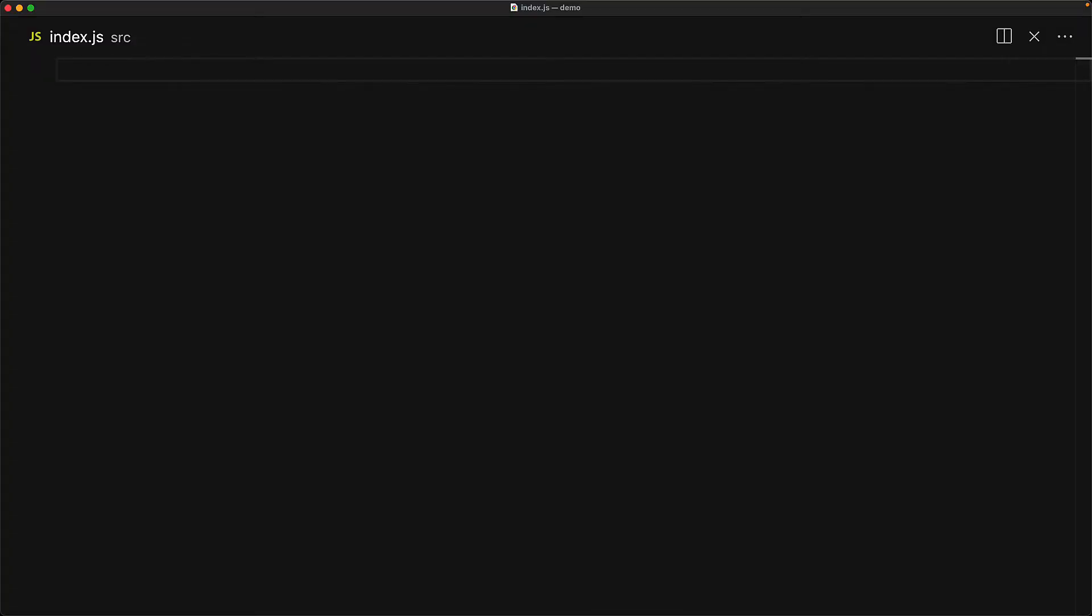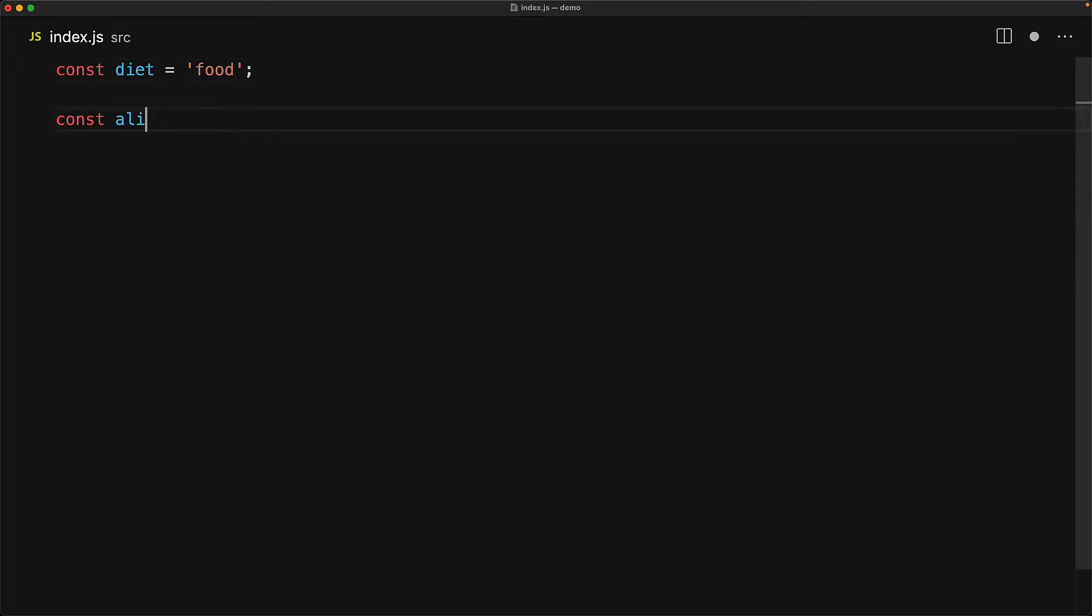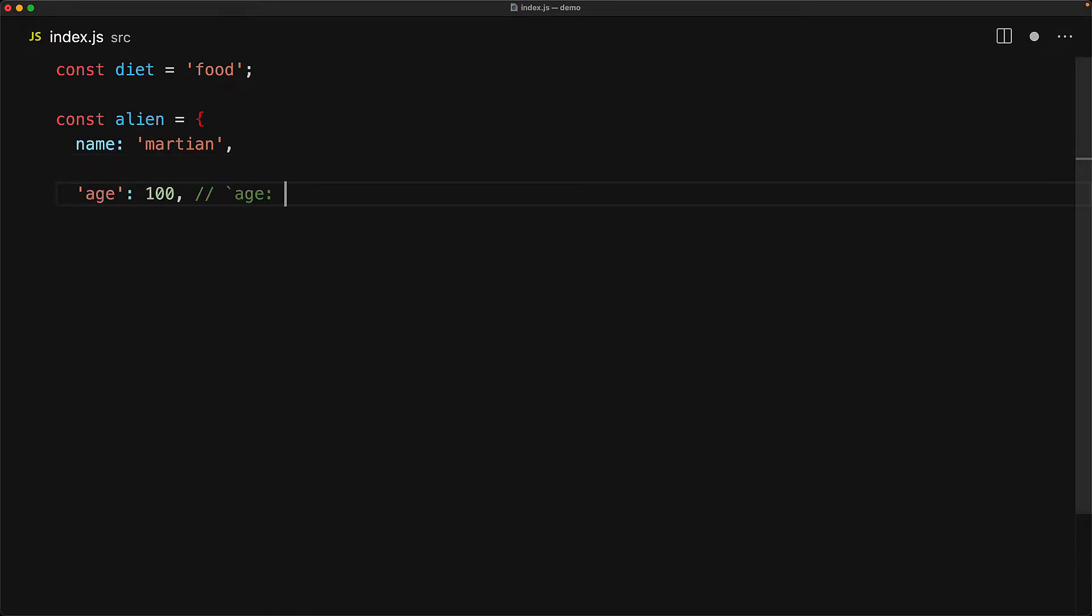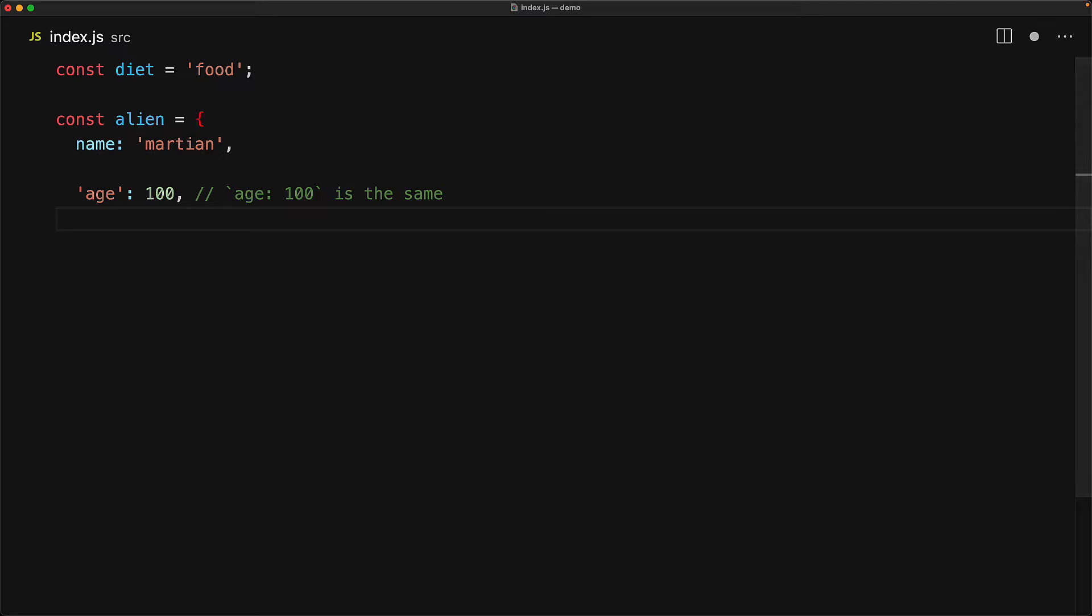Keys in JavaScript objects are always strings. Even though they look like identifiers, we can actually use any string that we like. And there is a special syntax to allow you to create, read and write arbitrary string keys. Before we begin, let's just create a very simple variable called diet, which points to the string food. We create an object stored in a variable called alien with the property having the key name and the value string Martian. In addition to having identifiers as keys, we can actually even use a string as a key. For example, have age as a key.